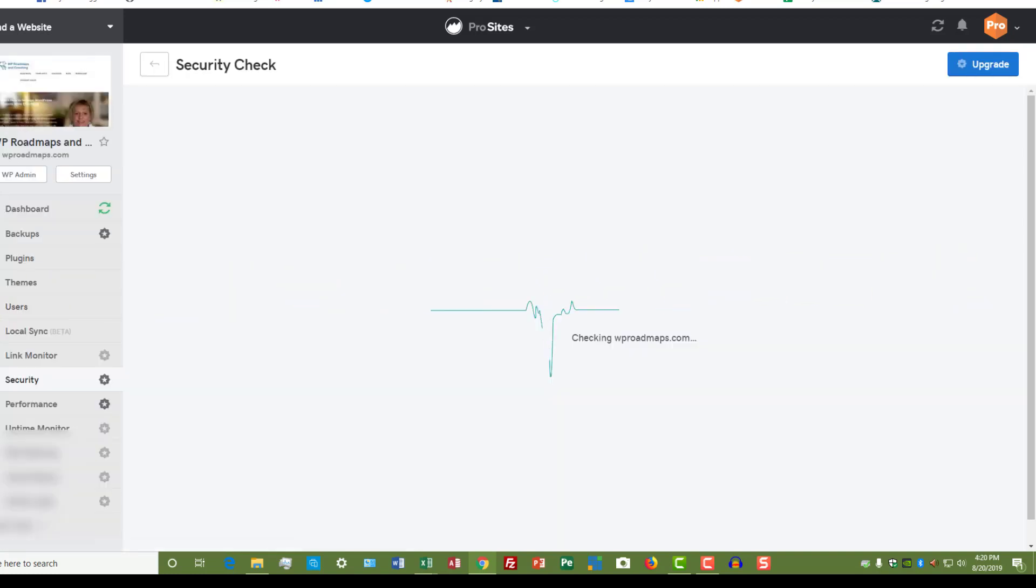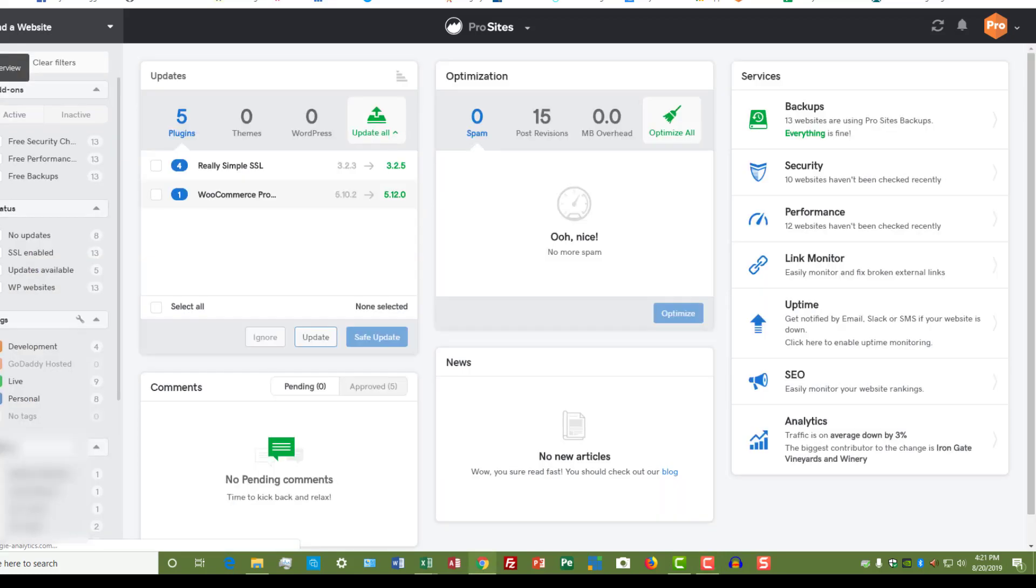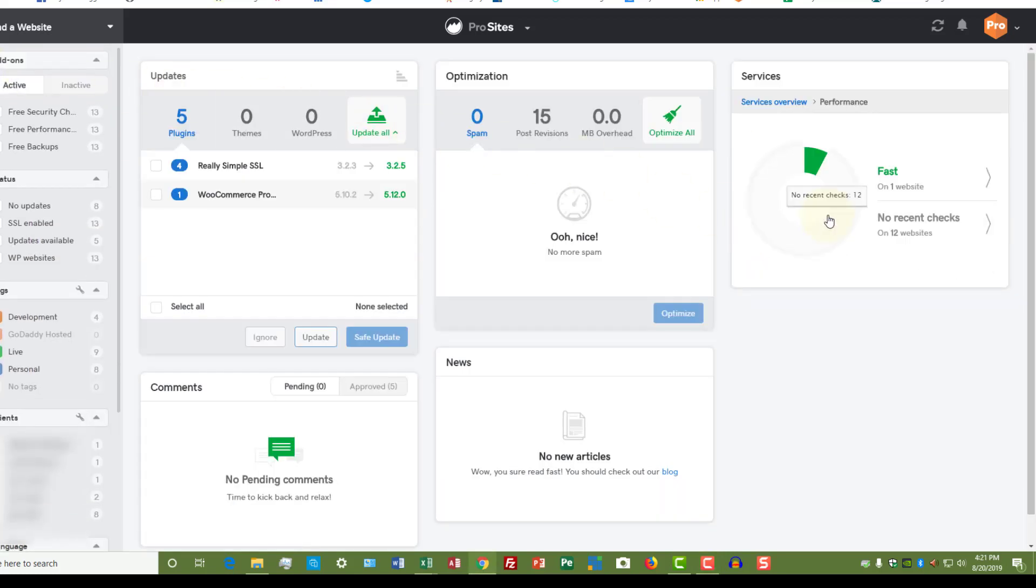Now it actually took a little longer than that—I cut that out of the video so you didn't have to watch the timer go. But this is the screen you get back with the checking of the security.